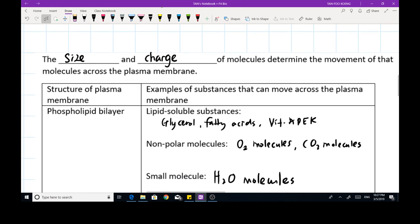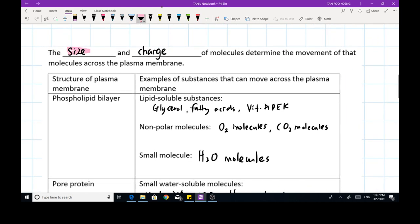After learning this, one question might arise: what actually determines whether a molecule or substance can move across the plasma membrane? There are two factors: the size and the charge of the molecules. If the size is too big, molecules can't diffuse across the pore protein, which has a specific pore size. And if, for example, the carrier protein is negatively charged, then any molecules with a negative charge will be repelled by the carrier protein.